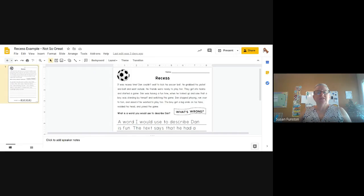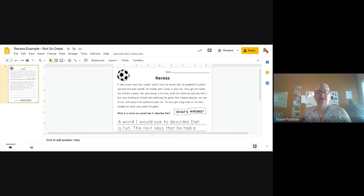This is our same story. We're not going to read it again. What is a word you would use to describe Dan?